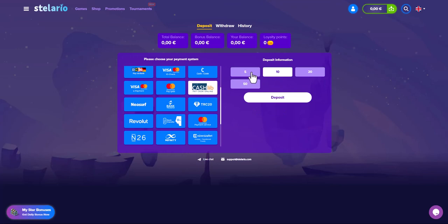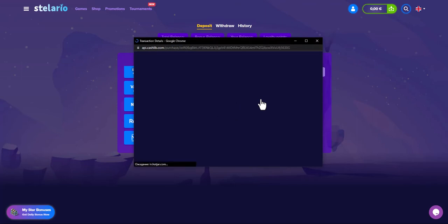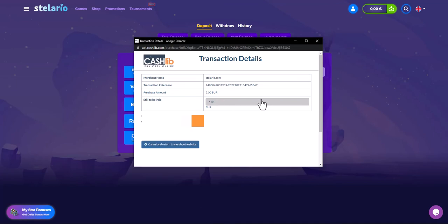The minimum amount for a deposit in the casino is $5. After that you will be redirected to the payment page where you need to complete the payment. Click continue and you will be redirected to the payment screen. After paying, your balance will be updated on the site.